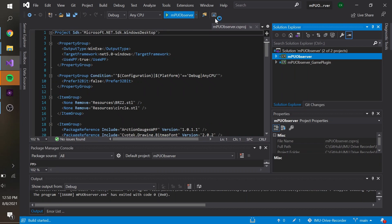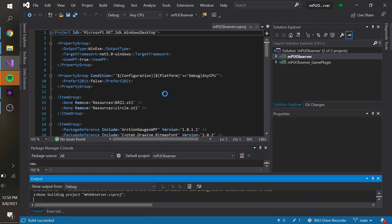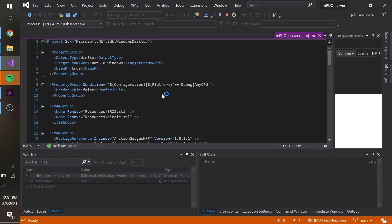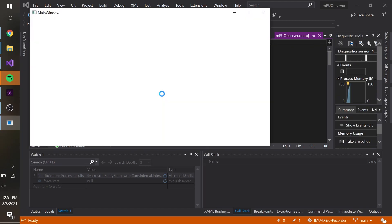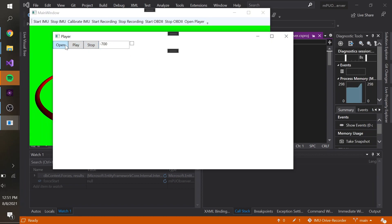Hey guys, I've now open sourced the playback and recording application. It contains two projects: this recording and playback app, as well as the source of the SimTools plugin to allow my application to communicate to the simulator.